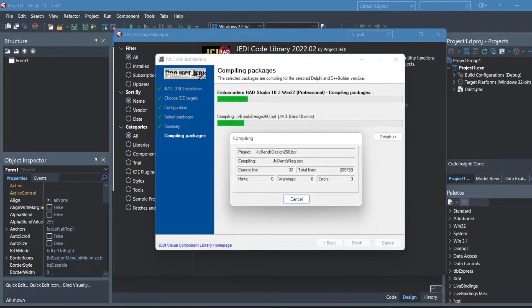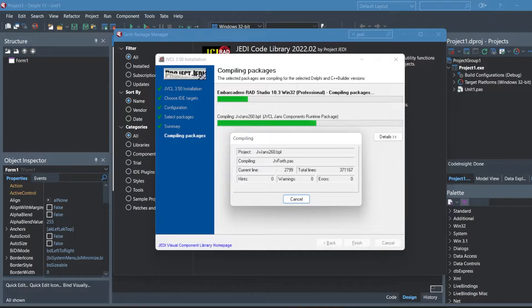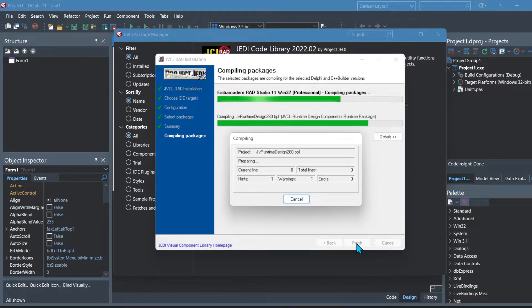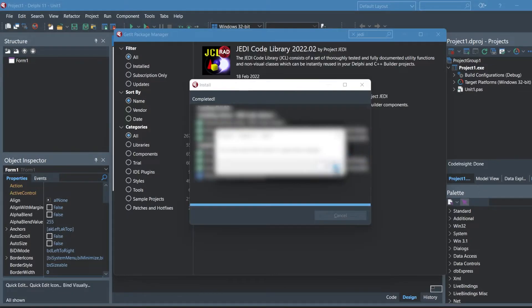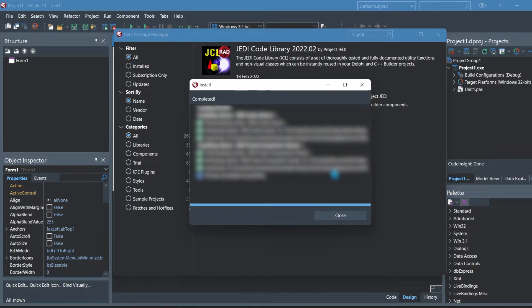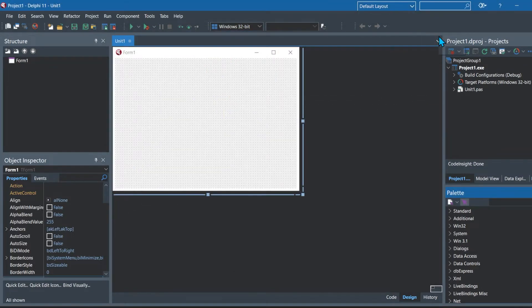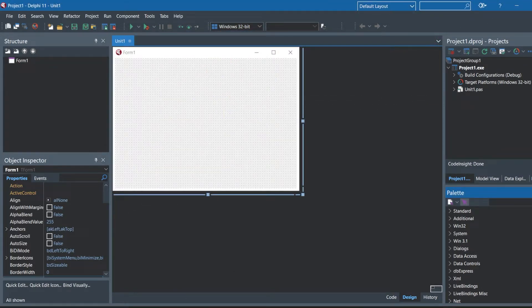It'll then start to install and compile the code library. Once that is finished you can click okay when it tells you that you need to restart to apply the changes, and thereafter you can close Delphi and reopen it.